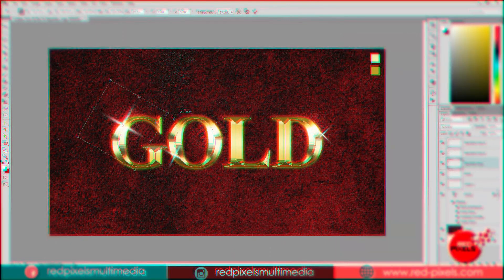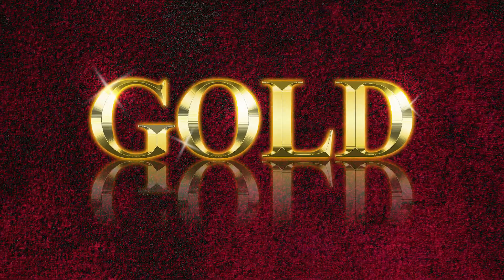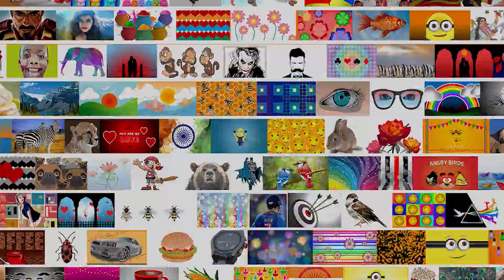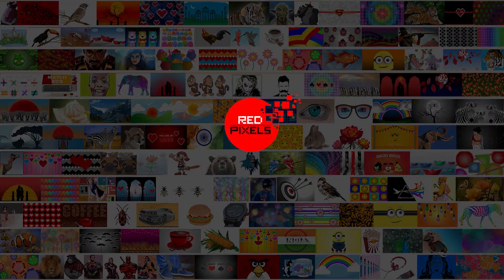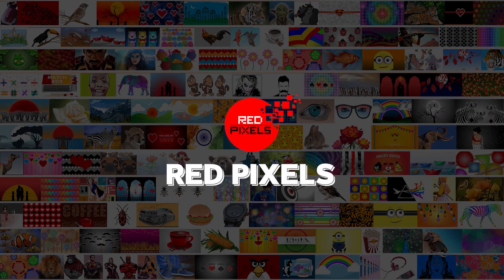I am using Photoshop CC version. You can also do this in older versions of Photoshop. Alright, so let's start.